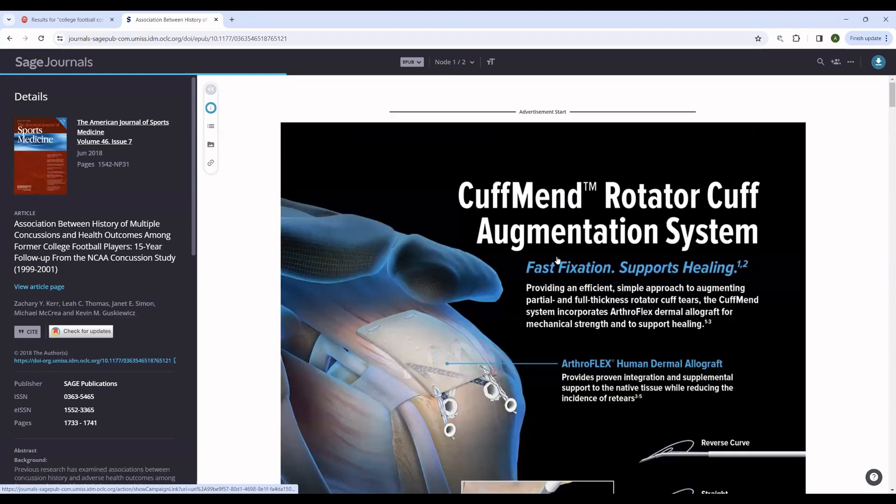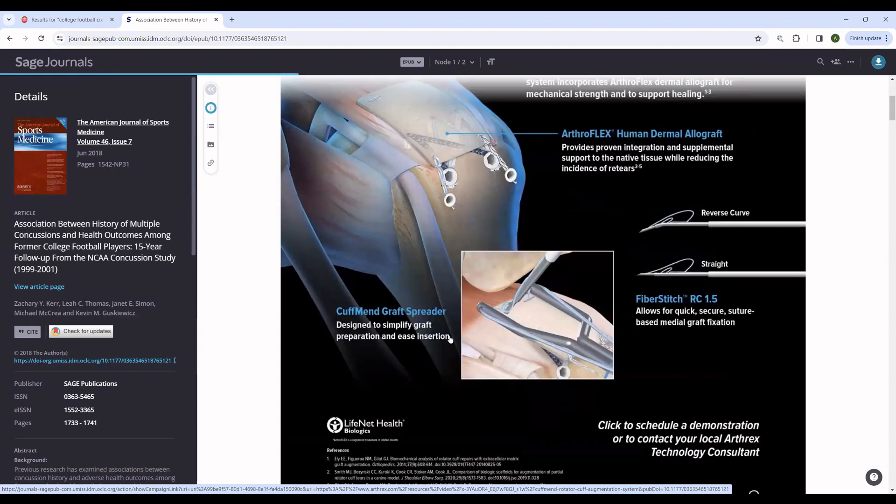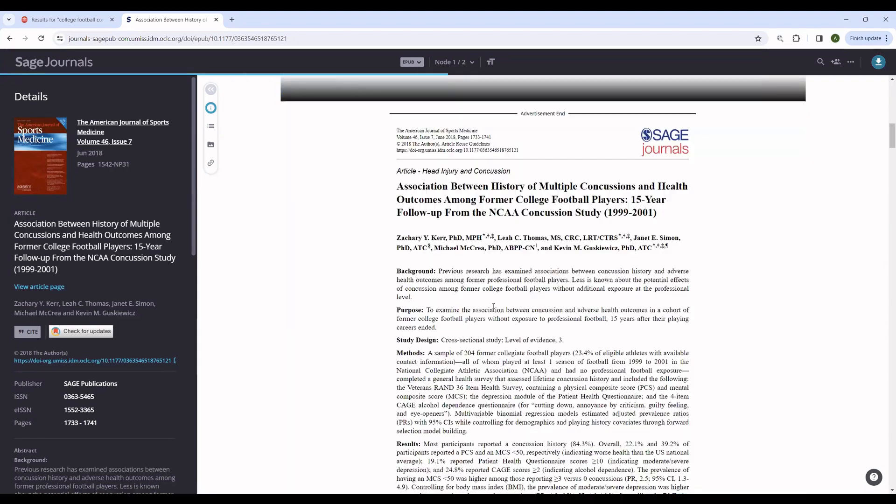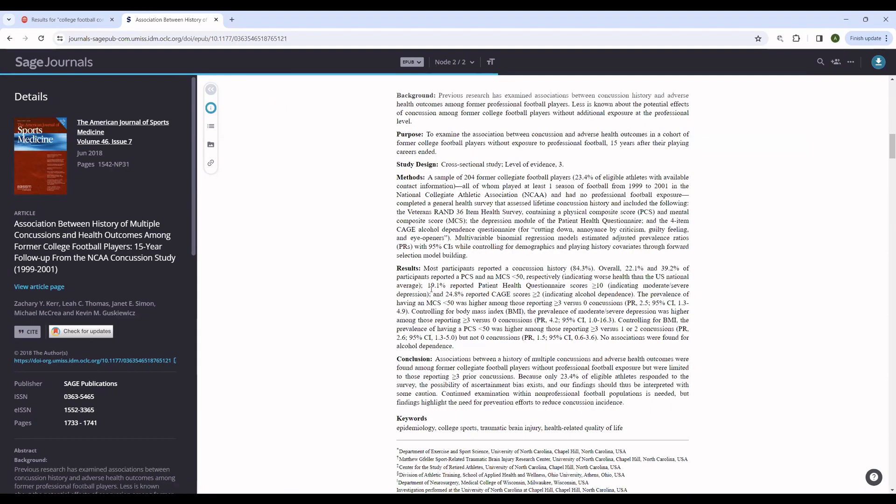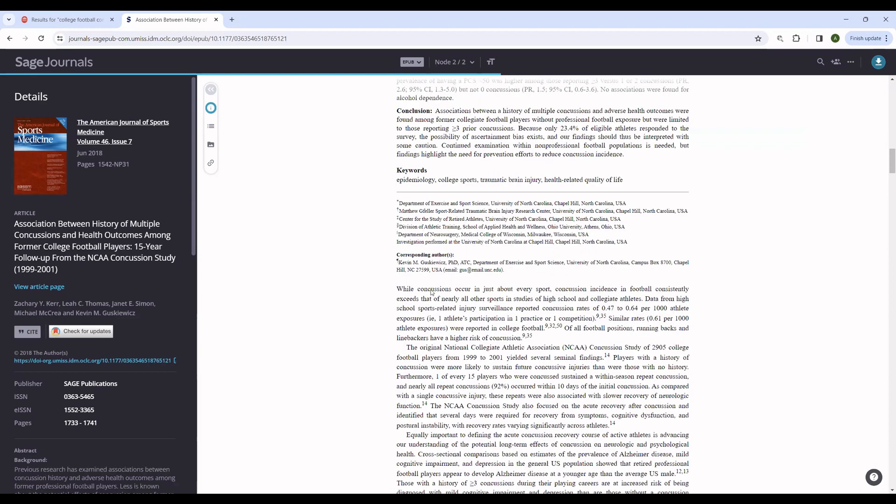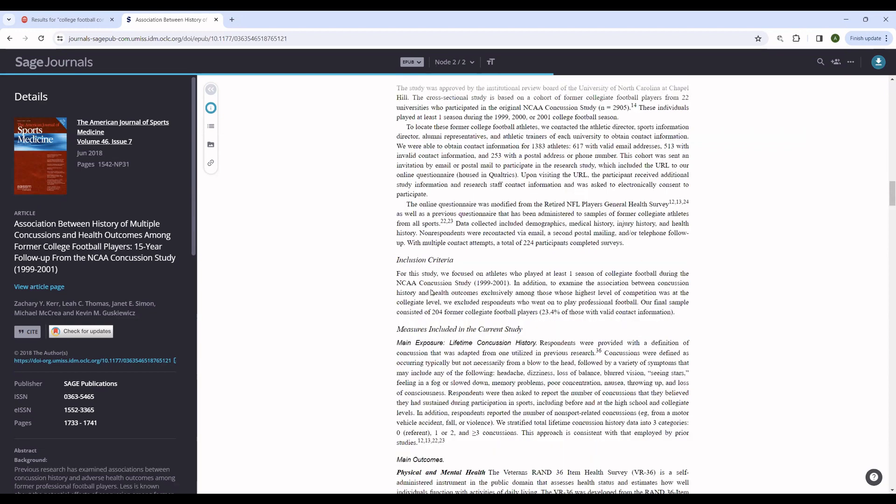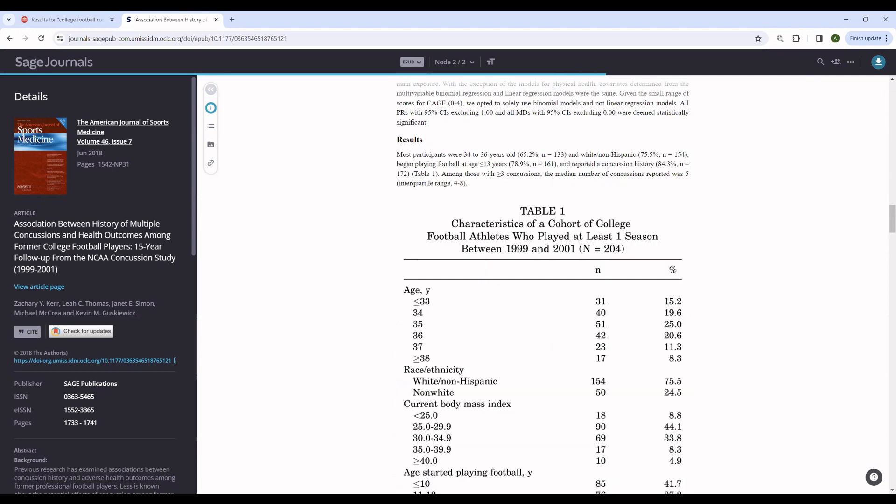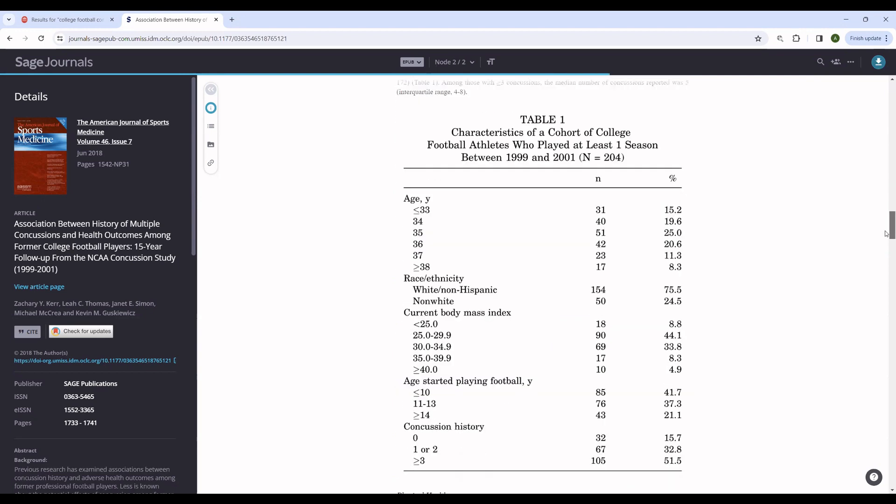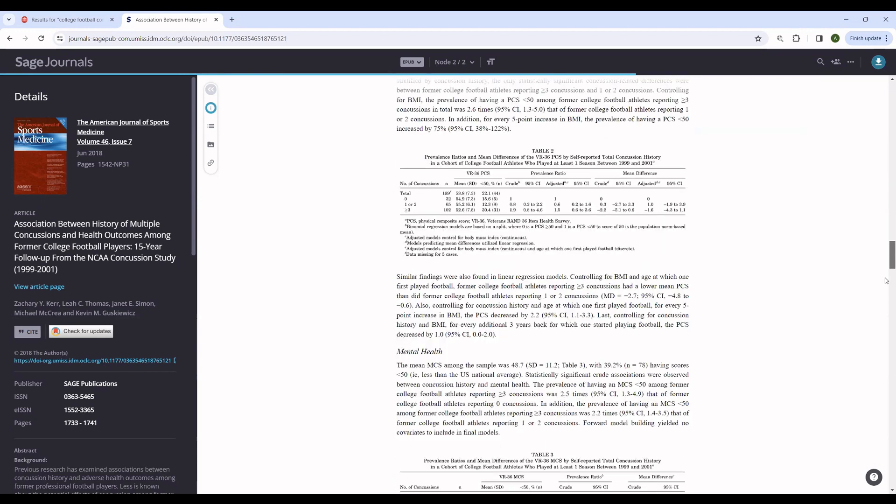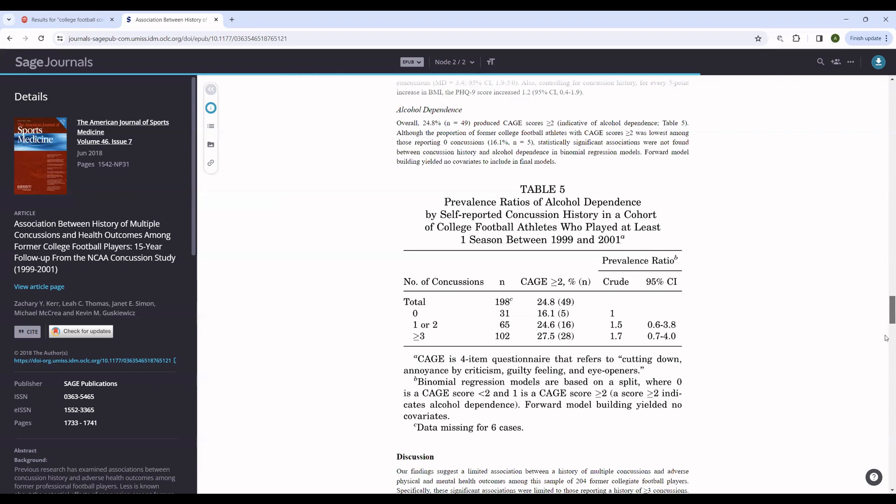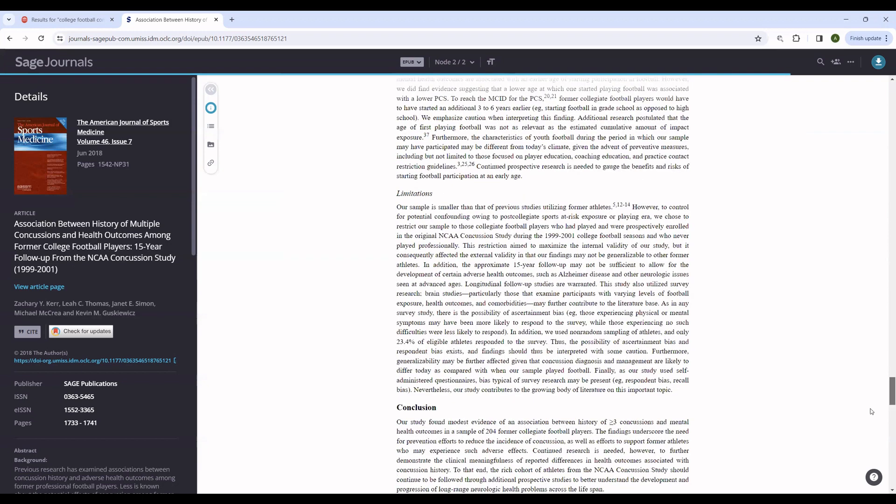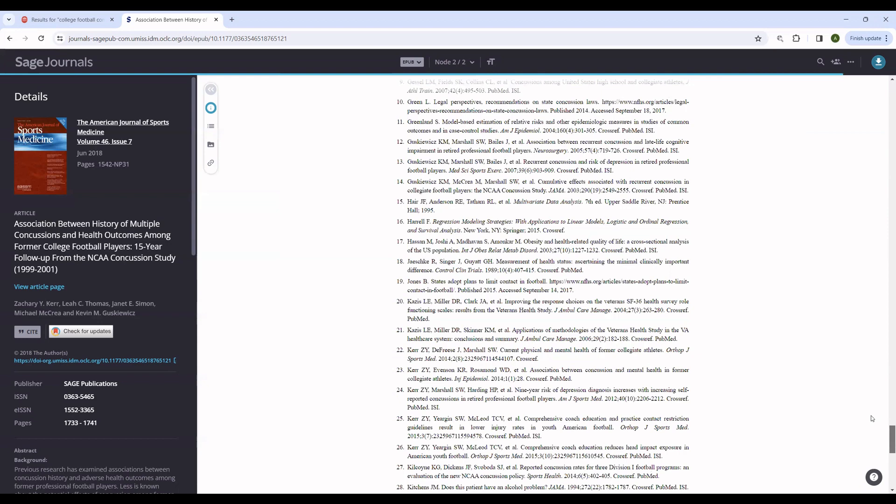It even includes the advertisement for CuffMend Rotator Cuff Augmentation Systems that appeared in the paper version. But here we have the PDF. As you can see here, everything is formatted much better than what we were looking at before. All of the formatting and page numbers are preserved. But the same information is present.